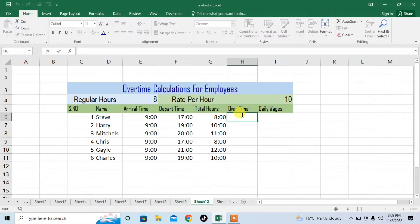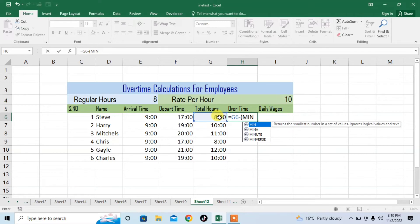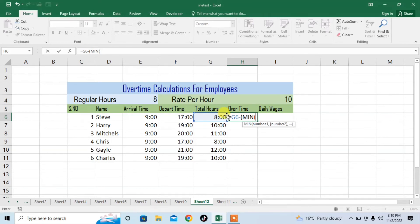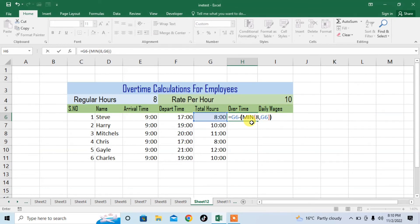For calculating overtime we will start the formula with equal, then click on the column of total hours, then press minus, then start a bracket. Type MIN, then start a bracket, type 8 because 8 is the normal regular hours of work, then type comma, then again type total hours. Close the inner bracket — you can see that I have opened a black bracket — then close the second bracket and press enter.